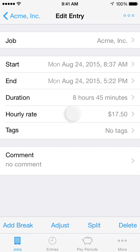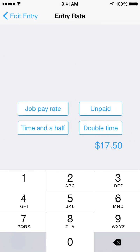Each time entry has an Hourly Rate, initially set from the job that the entry belongs to. Changing the time entry's hourly rate does not affect other entries.